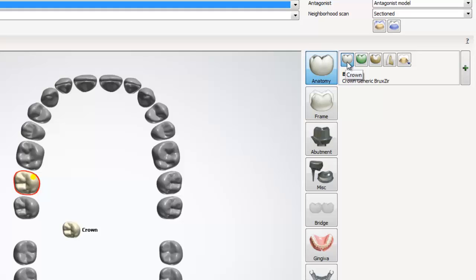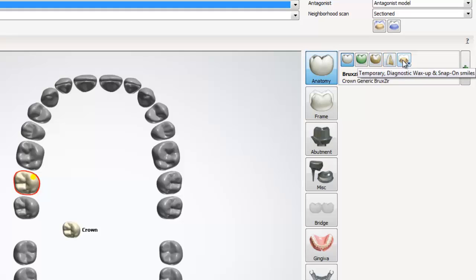We will use this when we are creating a full contour restoration, whether it be wax, zirconia, etc. The next option is the crown pontic, which we can use when designing a bridge. After pontic, we have the inlay, the onlay slash veneer, and the temporary, diagnostic wax up and snap on smiles options.